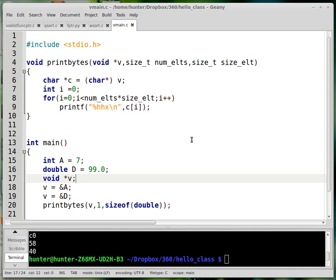I wanted to make a video on the void star type and also something that frequently goes along with it: function pointers.